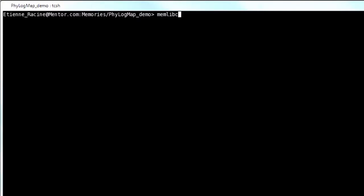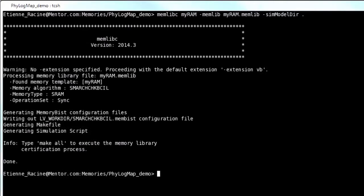As part of your initial verification, you typically use memlib certify on that small memory. memlib certify creates a makefile to automate the RTL generation and simulation tasks.